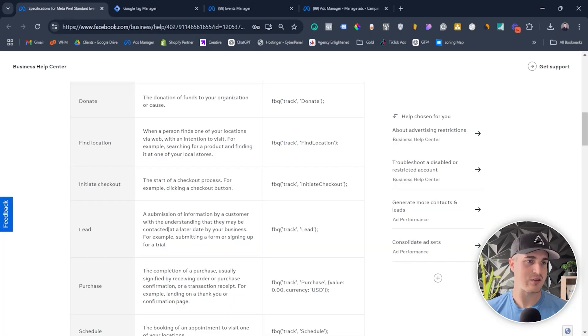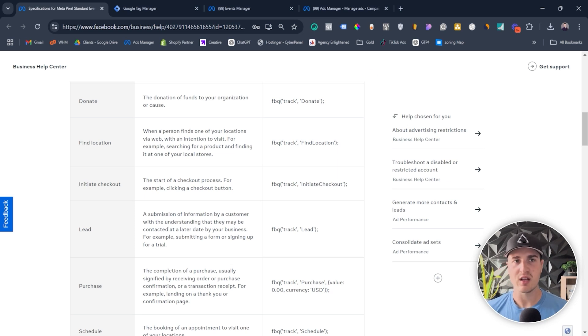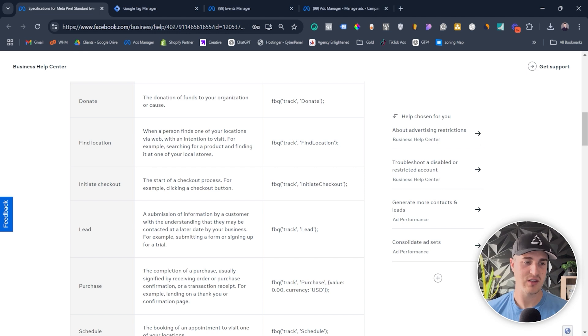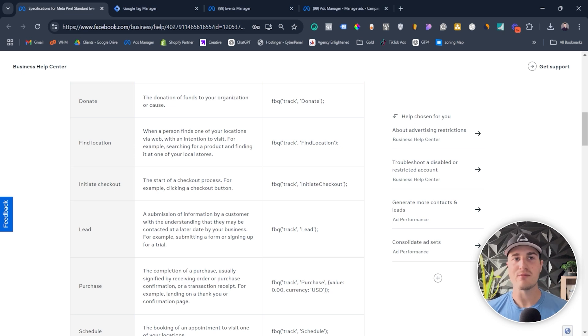A custom event is the same thing as a standard event except you assign the event name yourself — it could literally be 'banana', it could be anything you want. Using the webinar example, I could just create a custom event called 'webinar', or 'webinar for pilots', 'webinar for realtors'. The custom event can be called whatever you want. It's not like a standard event where the event name ideally matches the description. For each standard event Facebook gives a description, so for example I would use a lead event rather than a contact event when someone is submitting a form or downloading an e-book, because the lead description matches better. For a custom event there's no description, so it could literally mean anything.